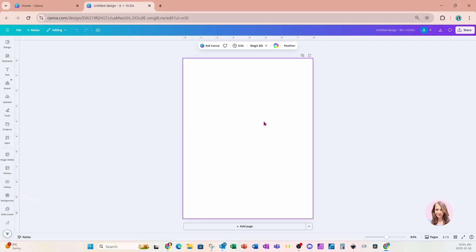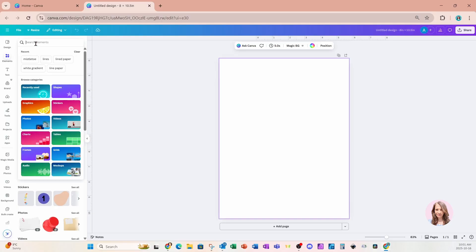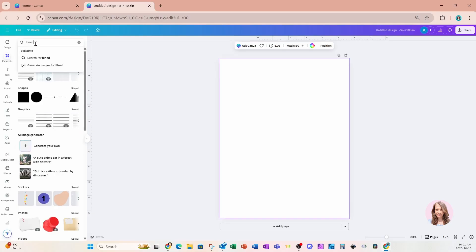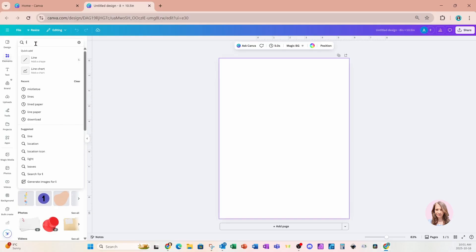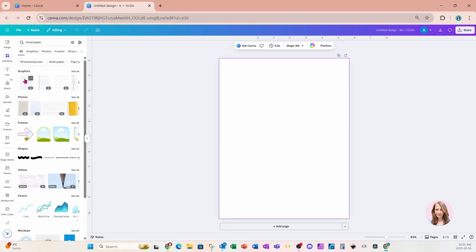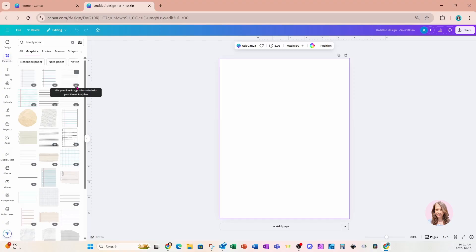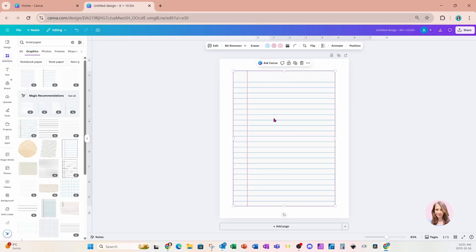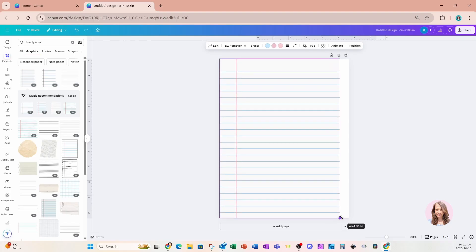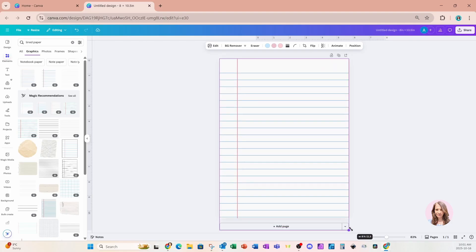The first thing we're going to do is notice that templates are going to open up for us, but we don't really need that. So I'm just going to click on my workspace. We're going to go into our elements section and in the search bar, we're going to type lined paper. You can either use photos or you can use graphics. I'm going to use graphics, so I'll go into see all. I'll click on the first one right here. This one happens to fit perfectly with my page, so I'm just going to resize it until it reaches the edges.